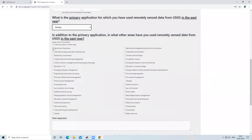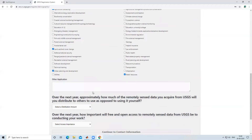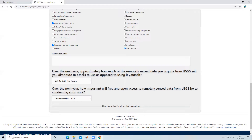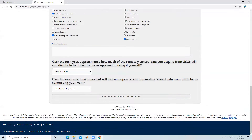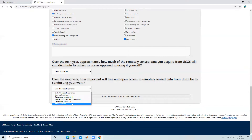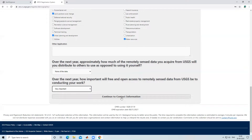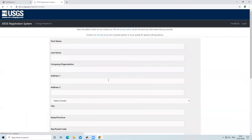If you are working on agriculture, land use/land cover, urban planning, or water resources, you can select accordingly based on your desired area. After that, they ask how much of the remotely sensed data you acquire from USGS will you distribute to others versus using it yourself — I will select none. They also ask how important free and open access to remotely sensed data from USGS is for your work — I select 'Very Important'. Then click 'Continue to Contact Information'.